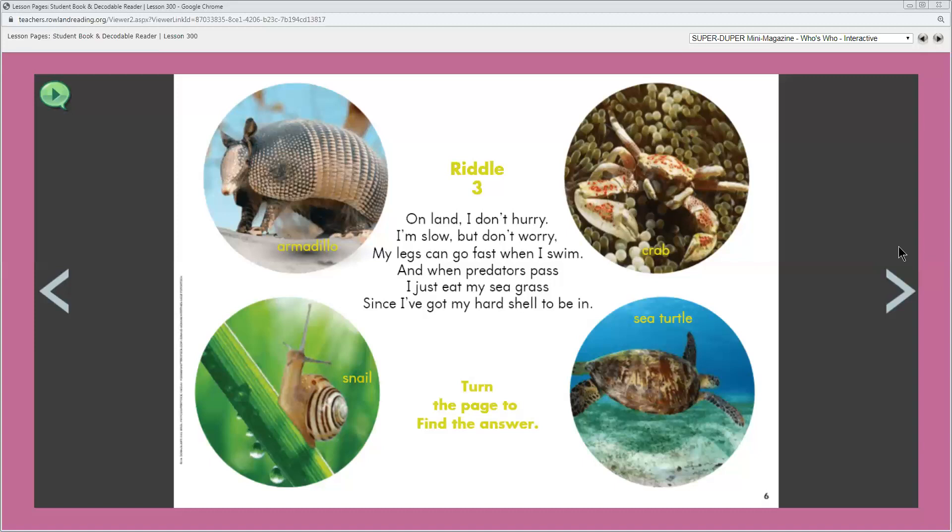Let's see. Does this animal move fast or slow on land? On land, it moves slow. When can it move fast? Right when it swims. The predator might try to eat this animal. Why does it just keep eating its seagrass when a predator passes or goes by it? Because it has a hard shell to protect itself. It looks like all of these animals could be slow when they walk on land. But which do you think can swim?